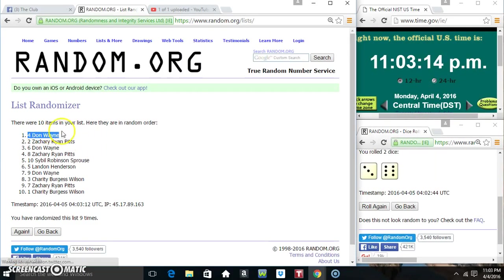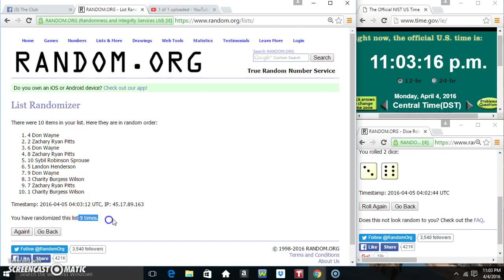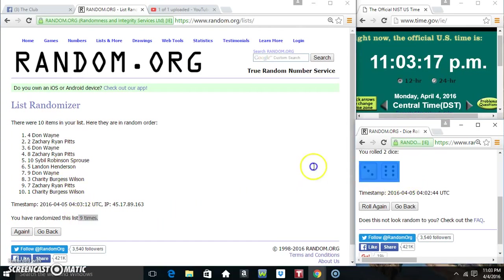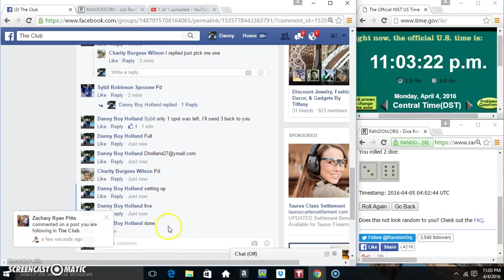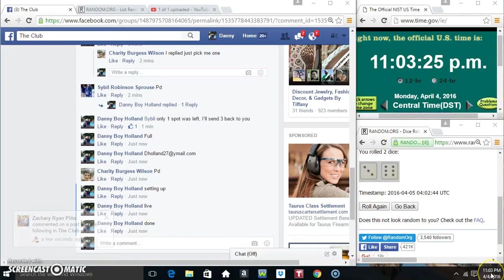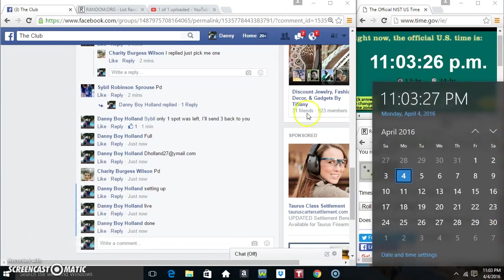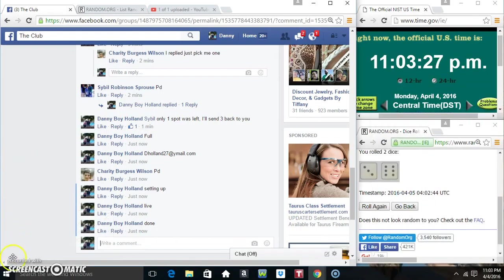Don Wayne, spot four, ten items, nine times, nine on the dice. Congrats Mr. Don. We are done 1103, thanks everyone.